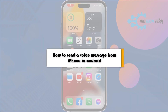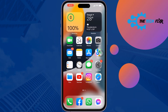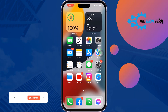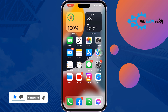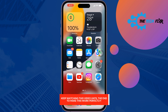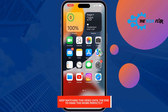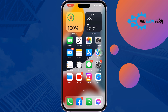The Tech Fixer will show you how to send a voice message from iPhone to Android for free. If you want to send a voice message from your iPhone to an Android device, there are lots of ways you can do it. In this video, I'll show you a very easy and free method to share your voice from iPhone to Android.